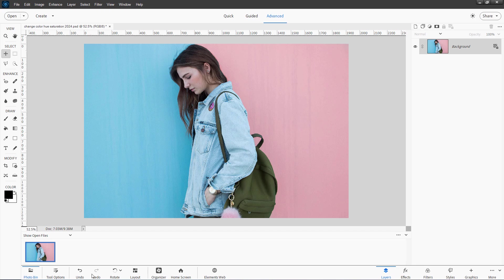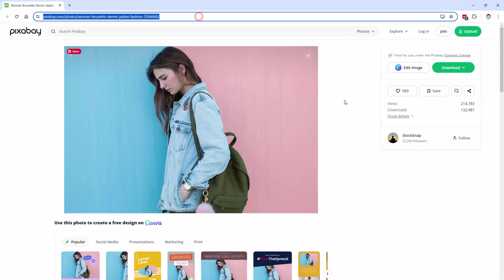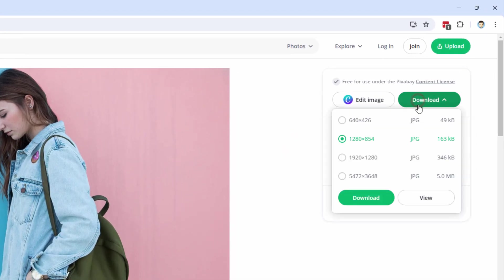I'll put this link in the description. Just click on download and the one that I used is the 1920 by 1280. Just download that to your computer, open it in Photoshop Elements, and we're all set to go.